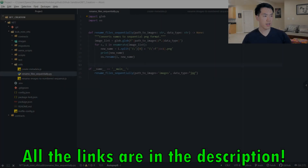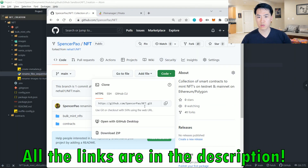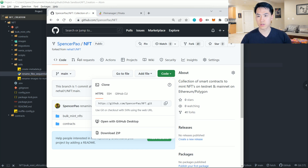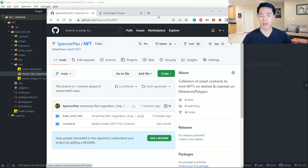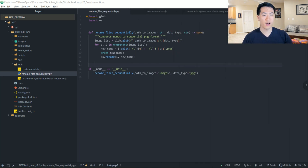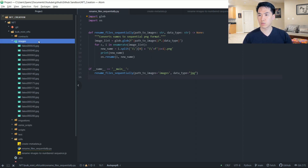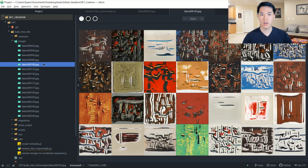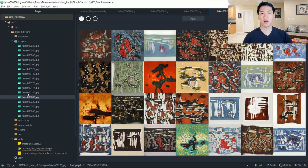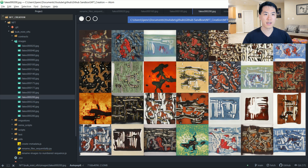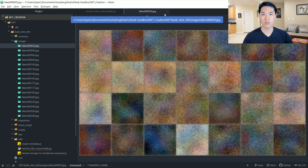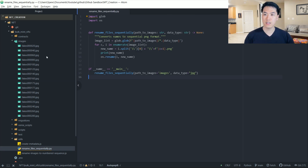To make our lives easier, go ahead and clone this repository — spencer-powell-nft — which I forked from neha01-nft. There are a lot of great scripts in this repository and I'm going to use it without creating everything from scratch. There are particularly two files we'll be using to help with renaming our files. I have a bunch of images generated by my GAN, and I want to put them on Ethereum, so let's go ahead and take all these images and rename them.